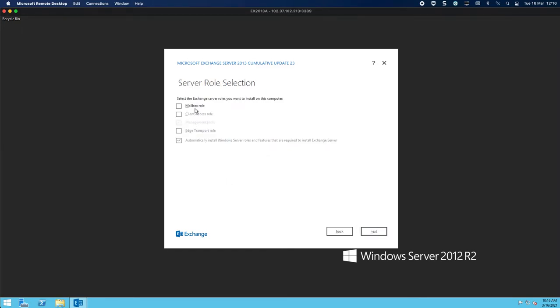Now you'll notice that 2013 you've got the CAS role, the mailbox role, and the edge role. It's not like 2016 or 2019 where you only have the mailbox or the edge role.